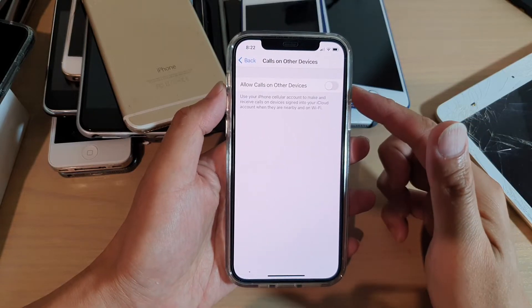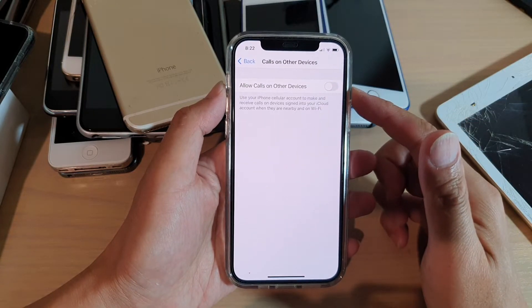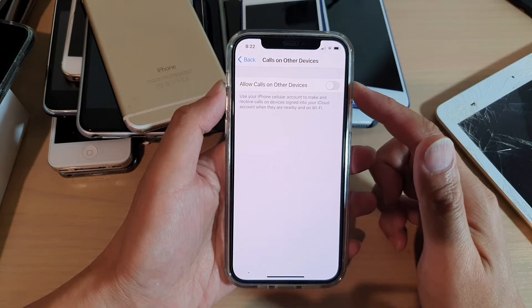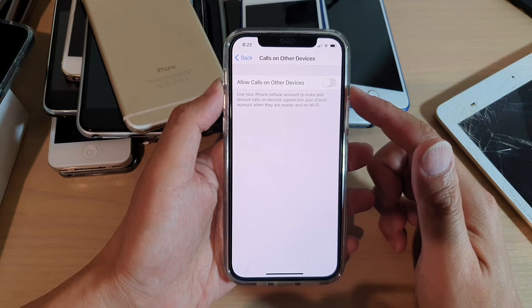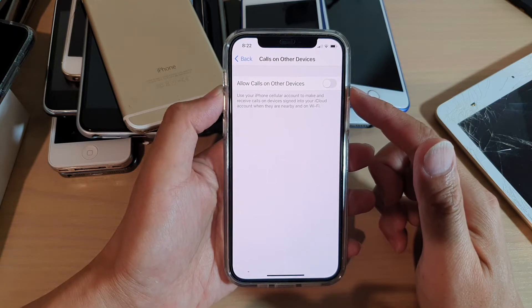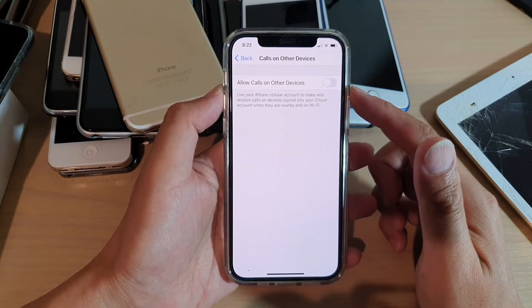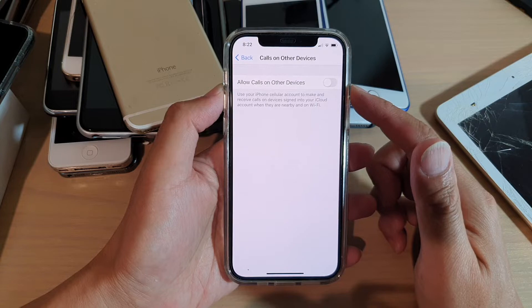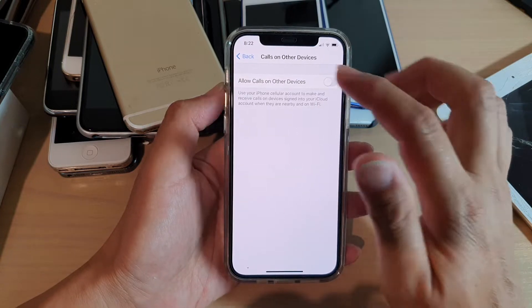Hi, in this video we're going to take a look at how you can enable or disable Allow Calls on Other Devices on your iPhone 12 or the iPhone 12 Pro.